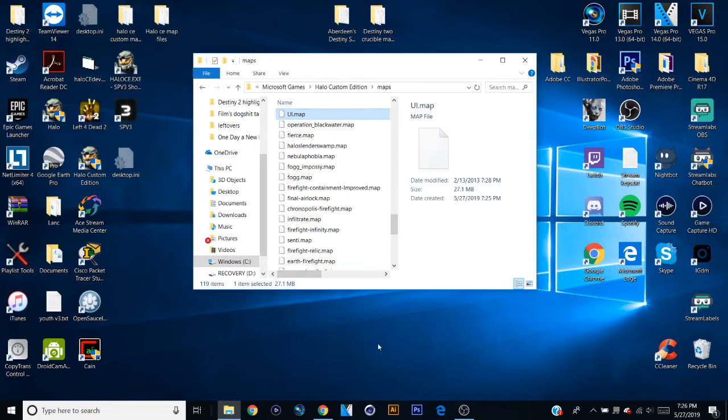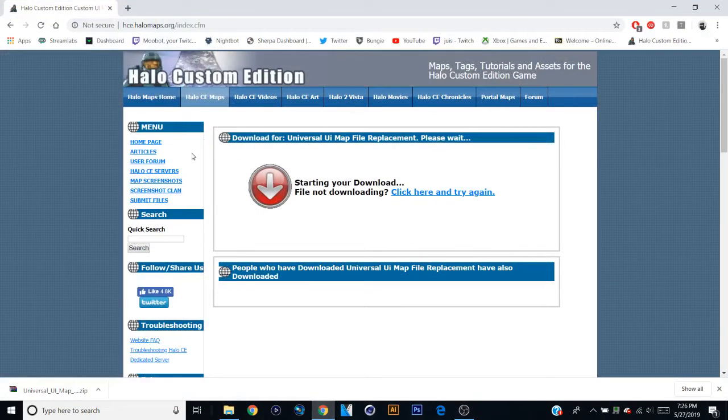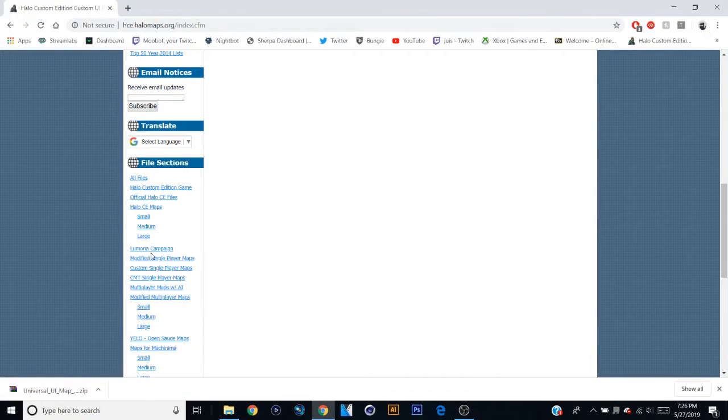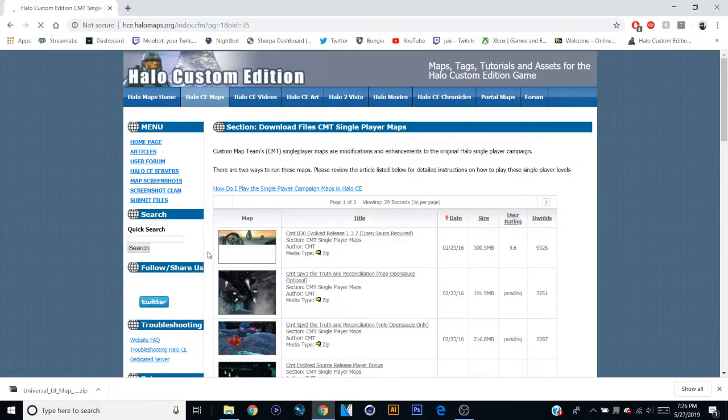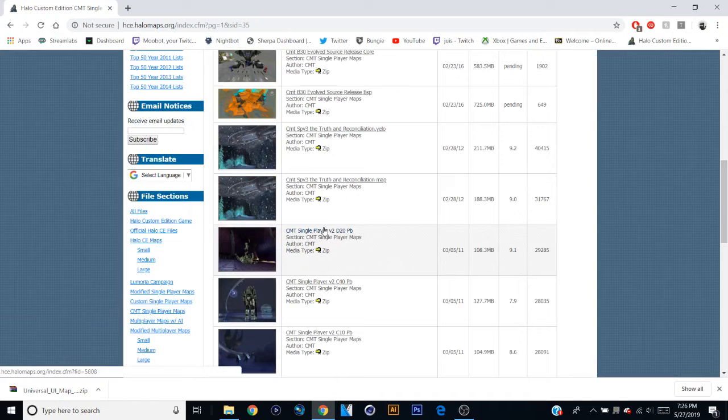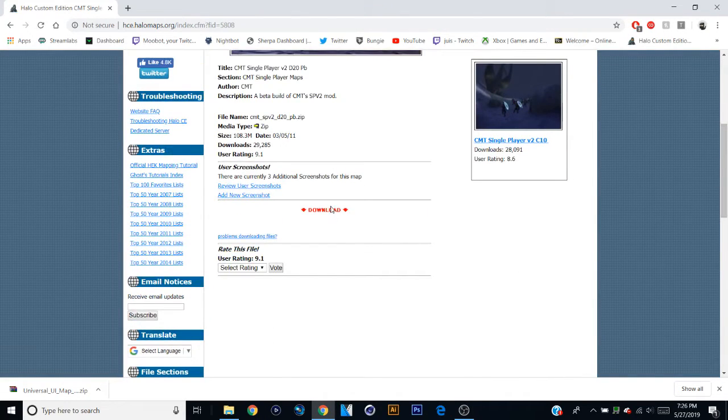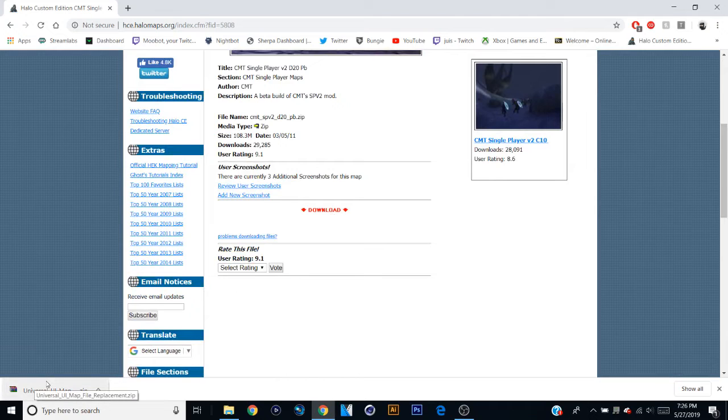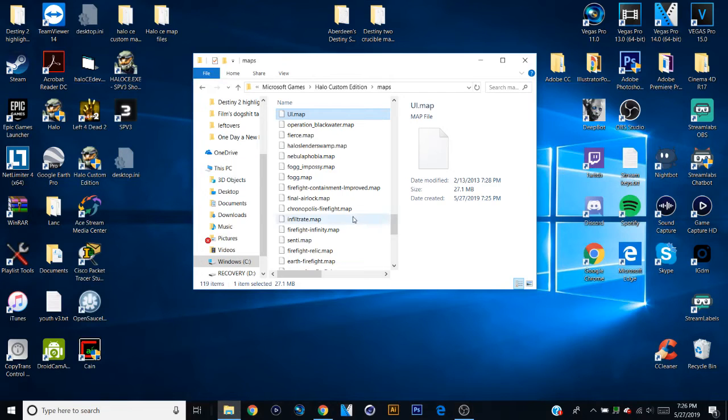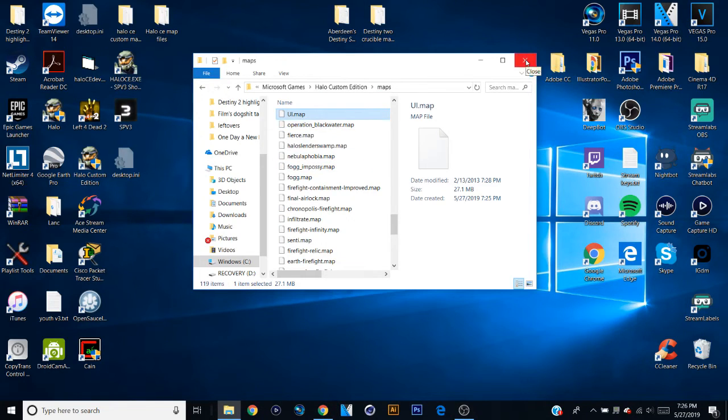Now basically follow this process any time you want to download another map. So say you want to go ahead and just download some random single-player map. Like I'm going to go to the CMT one. So these are different versions of the actual Halo 1 campaign, but custom versions. You go through the same process. You would download it, you would extract it once it's in your downloads or wherever you put them and copy and paste it into your custom edition maps. Now to run a map, that's what I'm going to show you next, and that will be the end of the tutorial.